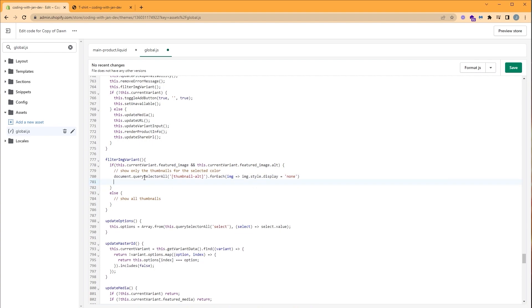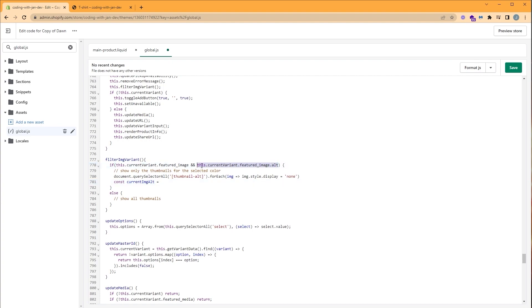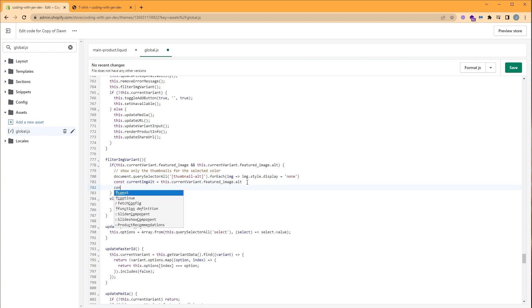Now let's build a selector that we can use to show the images that match the alt text. First, let's create a variable, const currentImageAlt, that just holds this value here. So let's copy this and paste it. Then let's build our thumbnail selector. Thumbnail selector. And we're going to use a string template and reuse this thumbnail alt. Copy and paste it in.